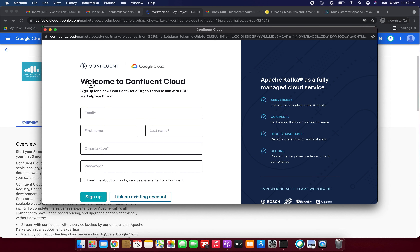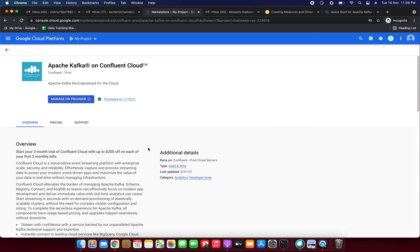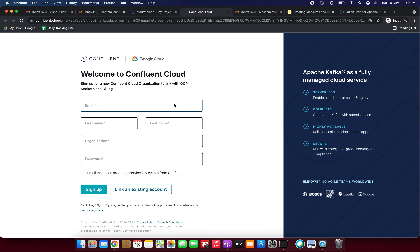Welcome to Confluent Cloud. The sign-up page is asking us to create a new Confluent Cloud organization to link with the GCP Marketplace. It requires email, first name, last name, and organization. I tried clicking 'Manage on Provider' but it opened the sign-up page again, so we need to fill this form with our email, first name, last name, organization, and password, then click Sign Up.